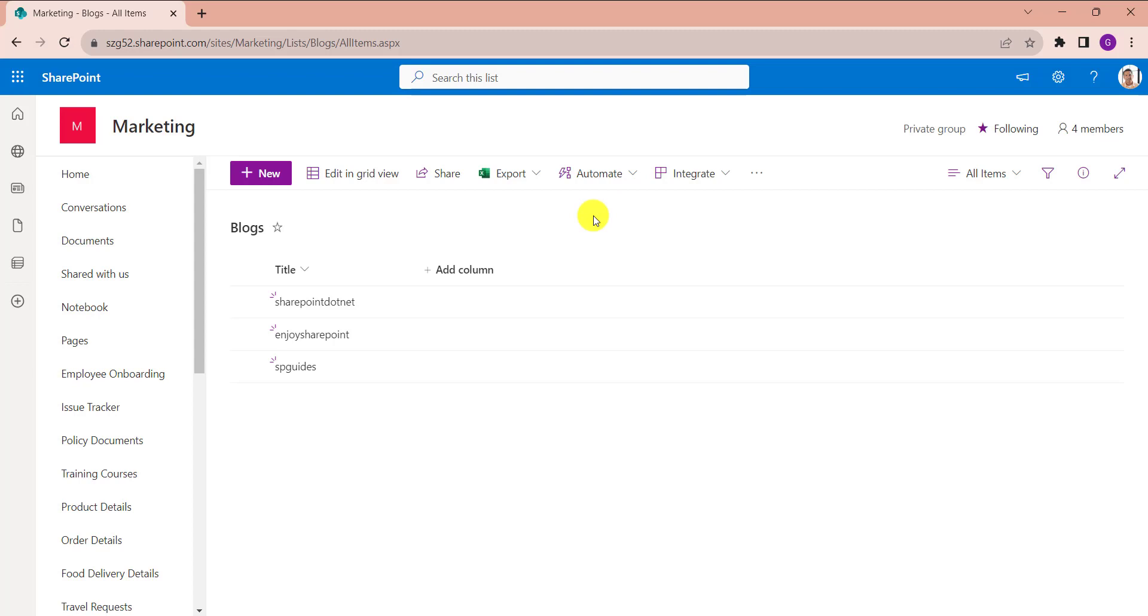Now I will show you exactly how to create a calculated column with hyperlink. See here, this is my SharePoint Online list as Blogs, and inside this I have added blog names. Now I want to add blog URL.